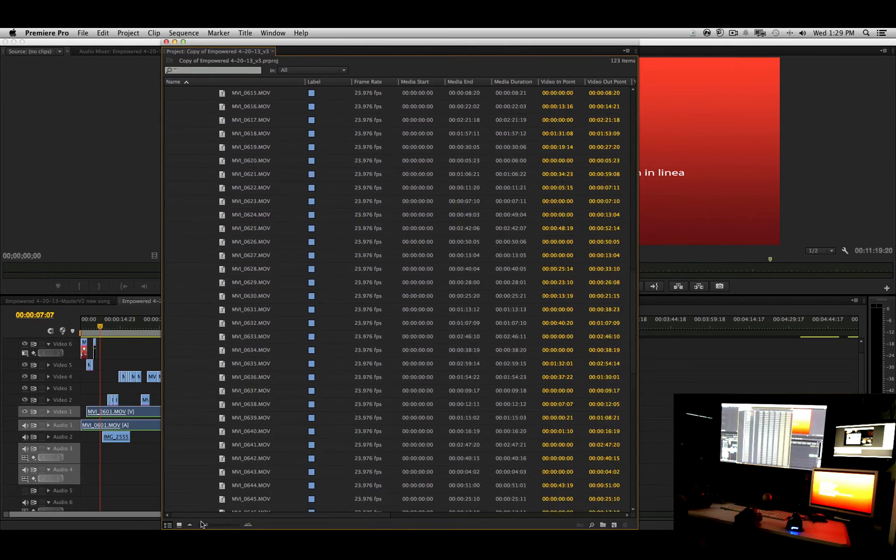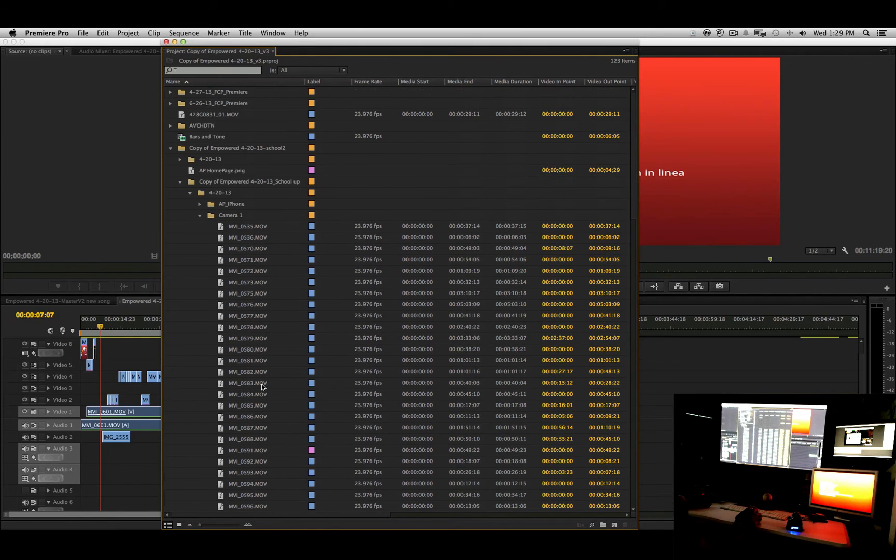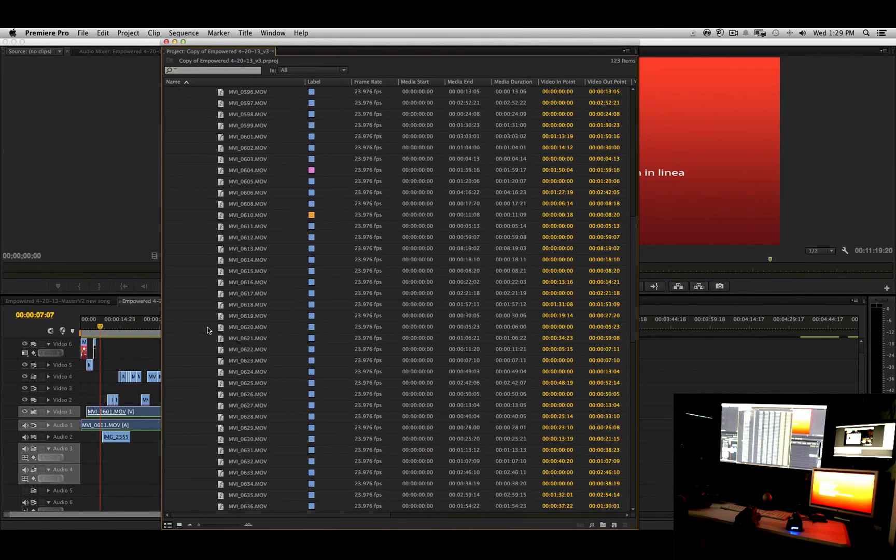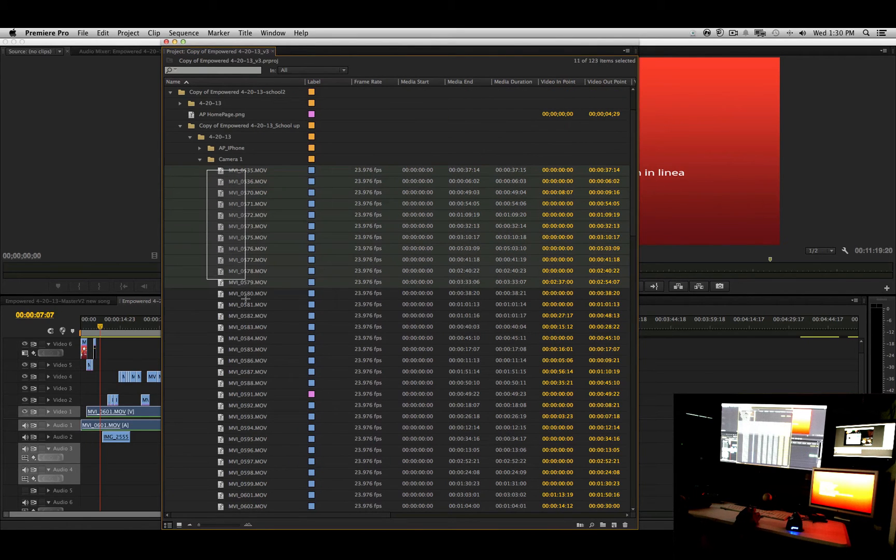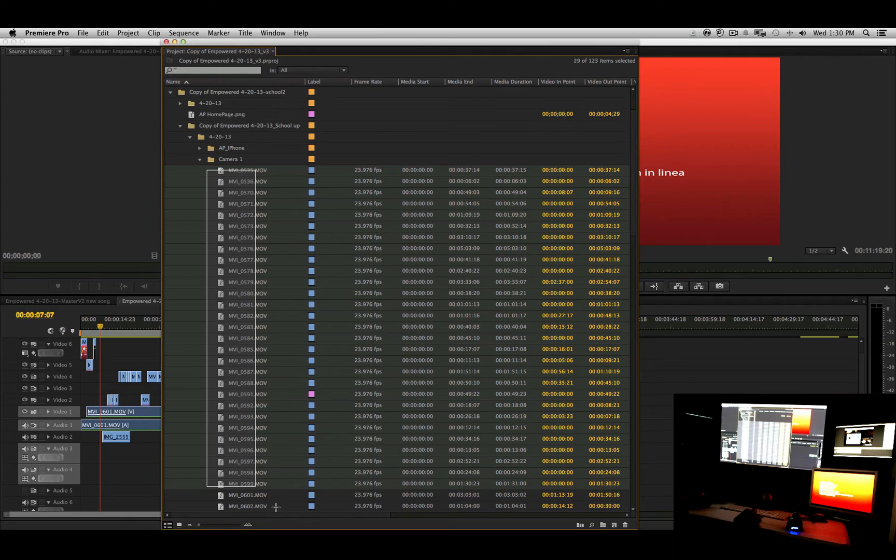So you see, it's tons of files. It's like, who can remember all of this stuff? And you want to actually have a naming convention. So I'm going to right-click, click, hold and drag all of these files down.